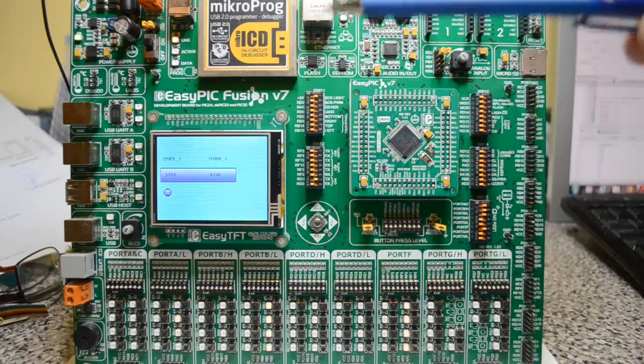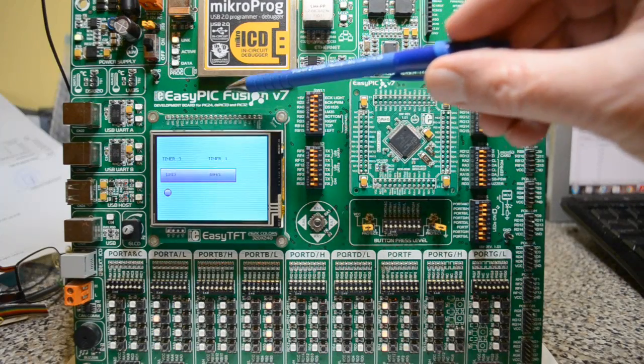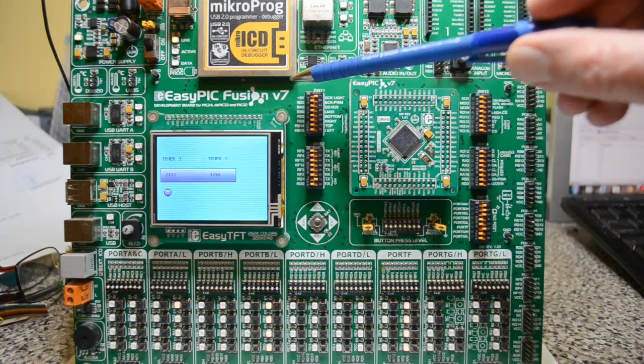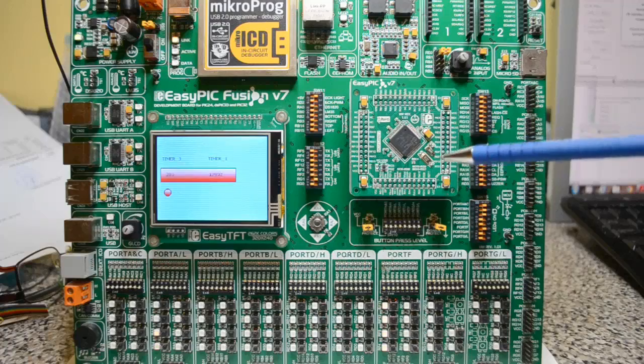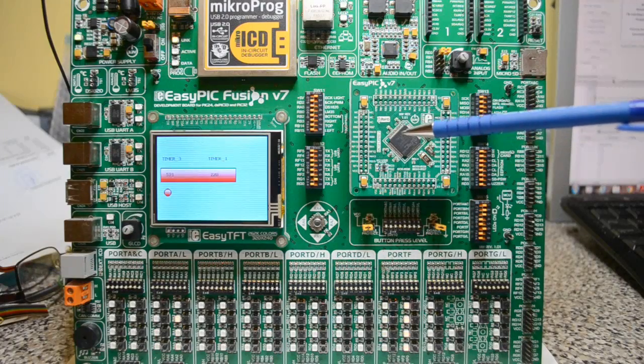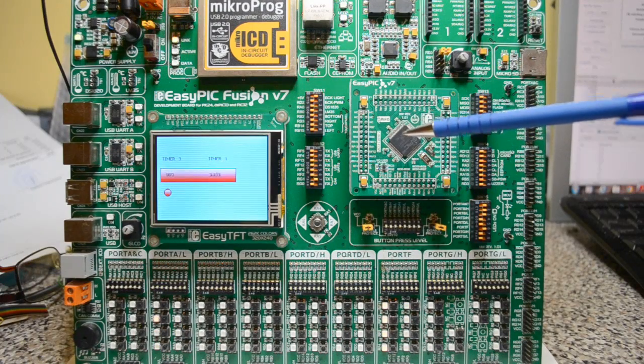As always, I've got Microelectronica's EasyPic Fusion version 7. This particular development board's got the PIC32 microcontroller.